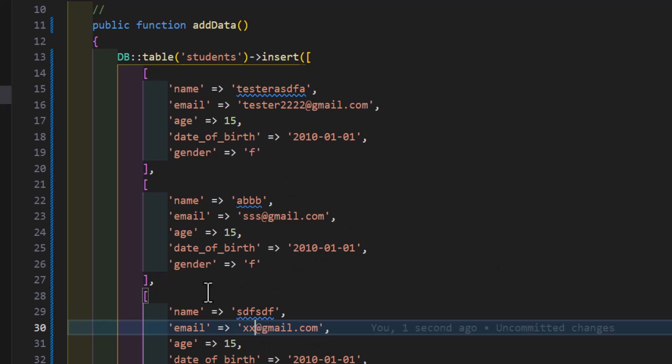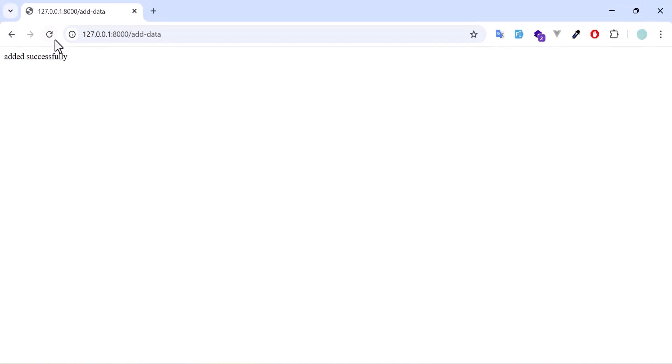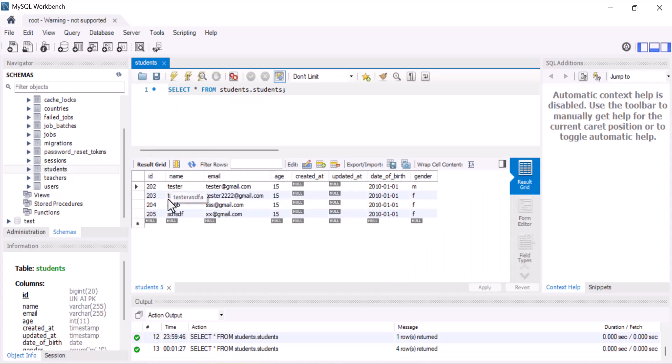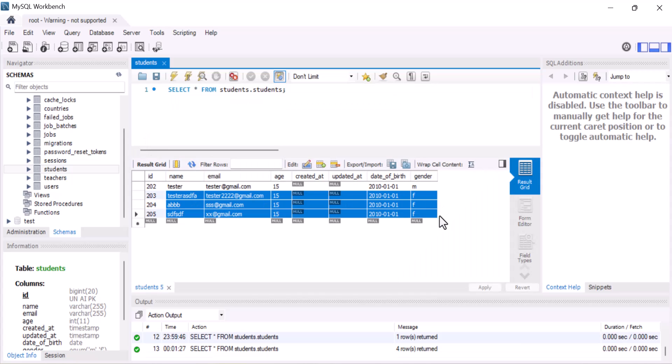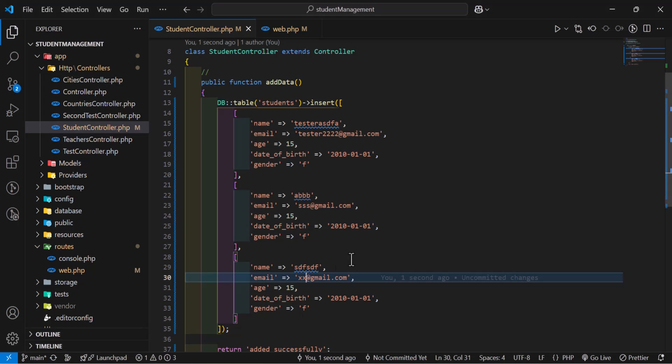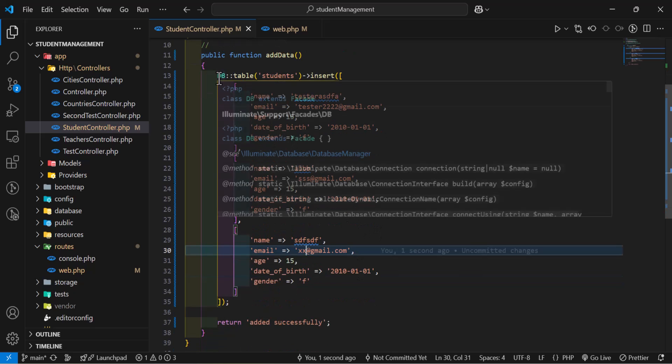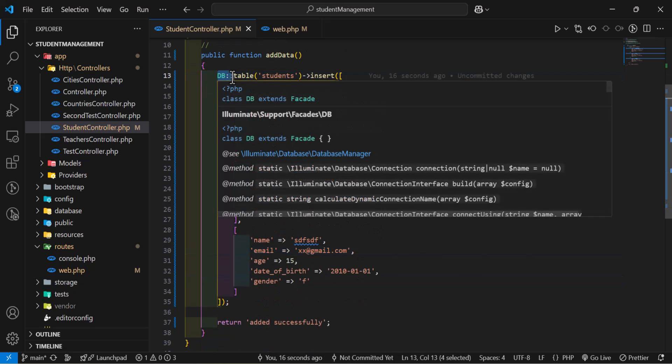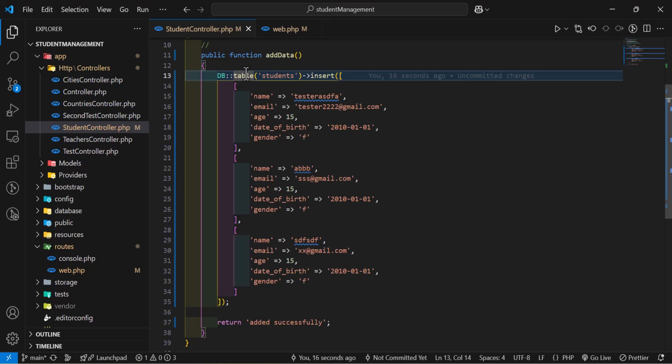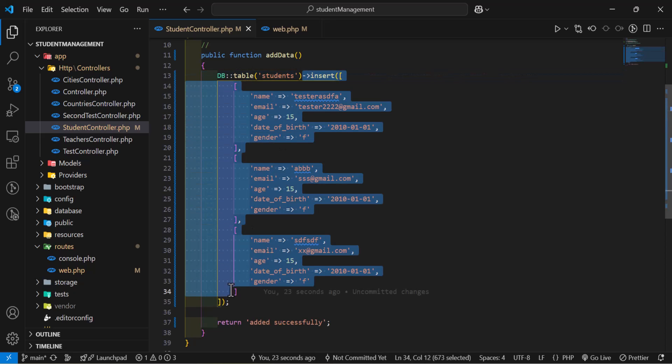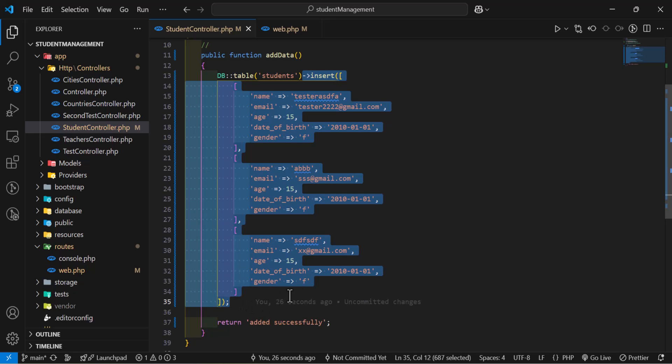Now let's go to our browser and refresh. Now if we open our database, refresh our database, we have our new data as well. So this is how we can add data using Query Builder. First you have to type DB, then your table and finally you have to type insert and add your values.